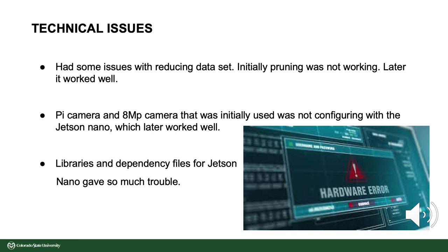There were some challenges encountered during the project. Initially, pruning was not working, but it was later resolved. The Pi camera and 8MP camera initially could not be configured with the Jetson Nano, which was also later resolved. Additionally, the libraries and dependency files for the Jetson Nano caused significant trouble.